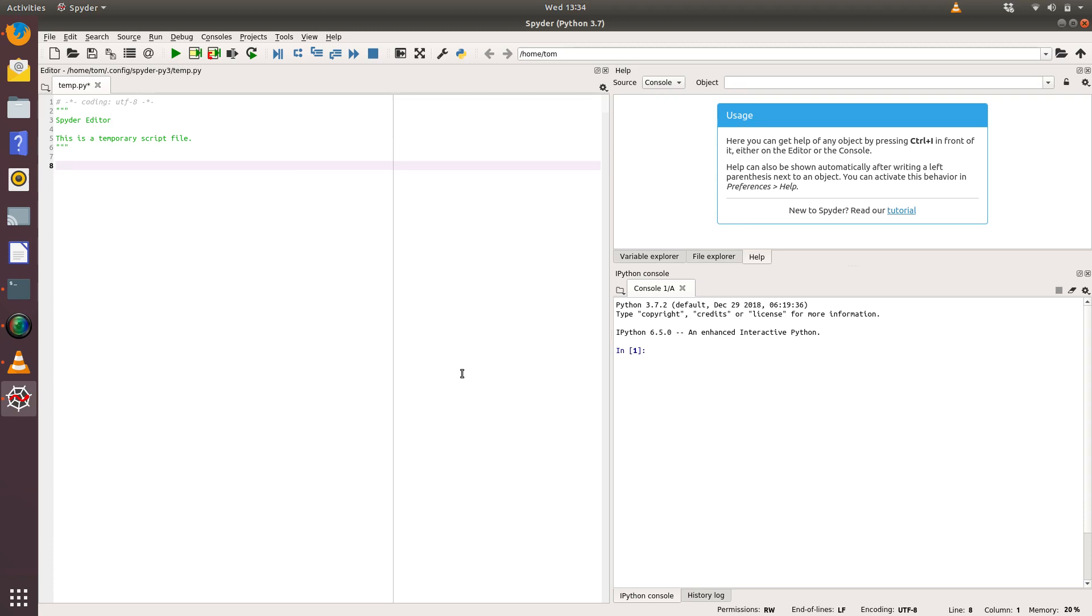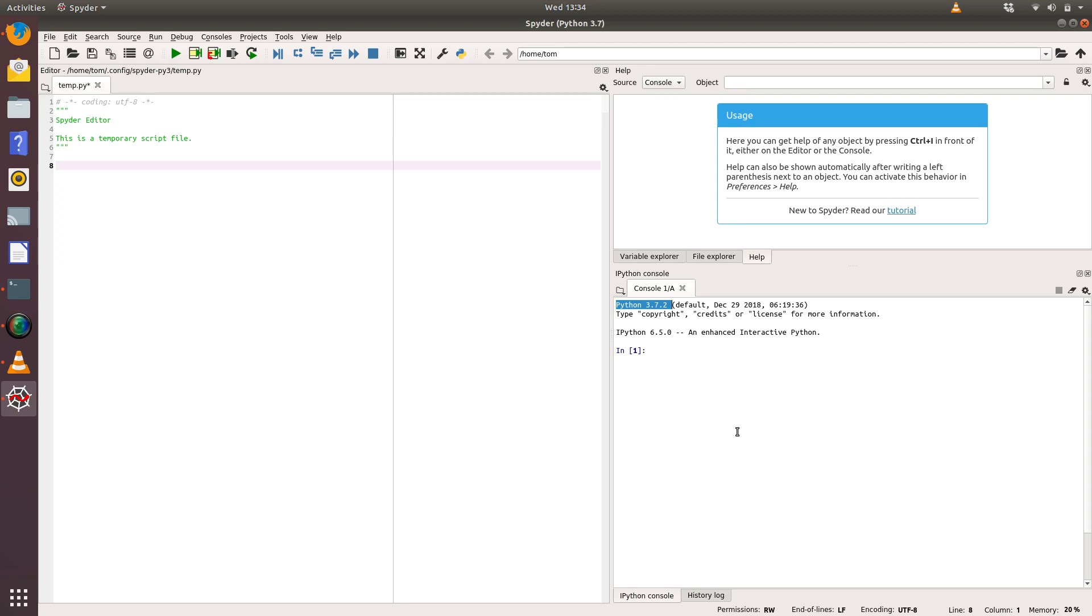What you might find in the computer labs at the University is that both Spyder 2 and Spyder 3 are installed. You want to be using Spyder 3. The way to check that is to look down at our little IPython console here. You can see in mine I'm using Python 3.7.2, which means I'm using Spyder 3, which is the correct version. If for any reason you see Python 2-something, that means you're using Spyder 2. Please close Spyder 2 and open Spyder 3.